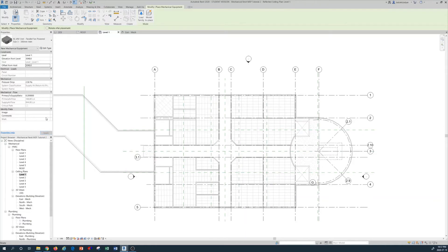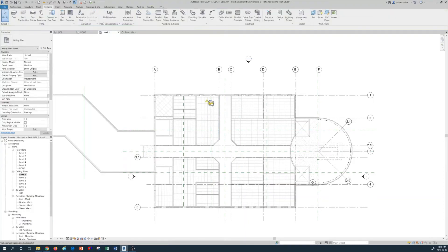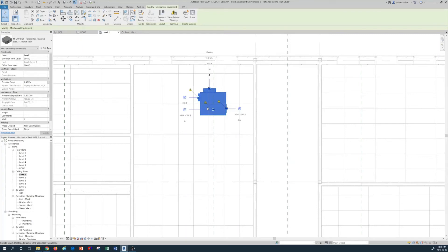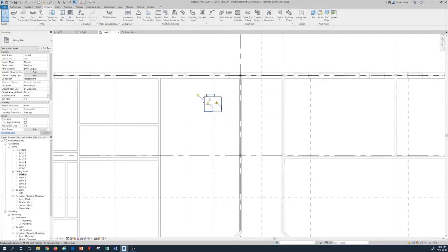After applying the offset, the equipment is now visible because we've moved the VAV box into our ceiling within the view range. I locate one VAV in position and press Escape twice. Worth noting: when a unit is selected, pressing the Spacebar rotates the equipment in its location, which is useful for correct orientation.